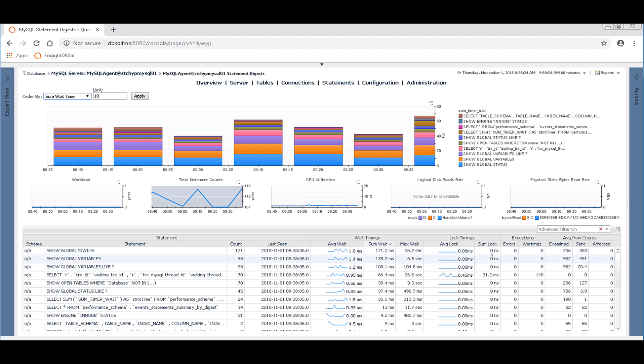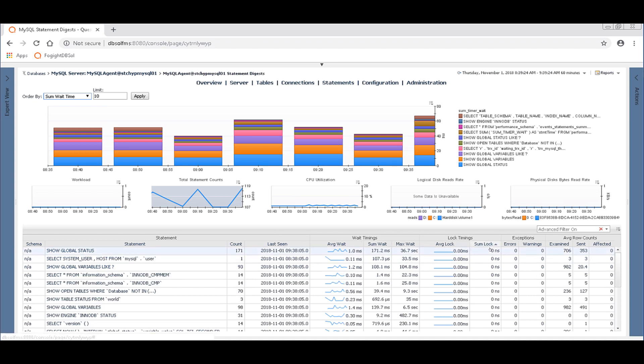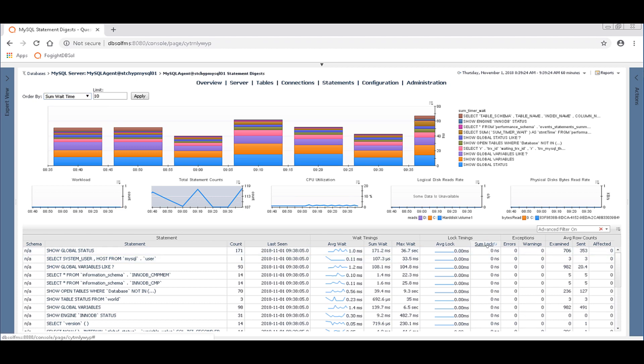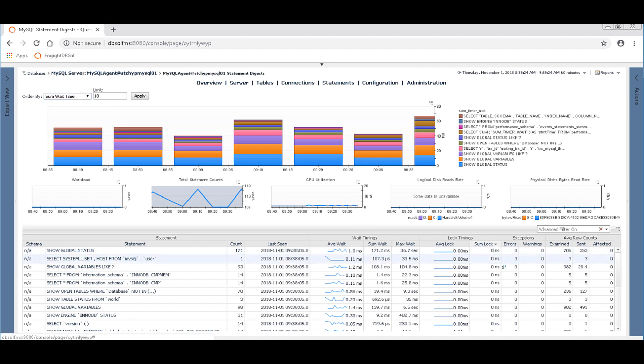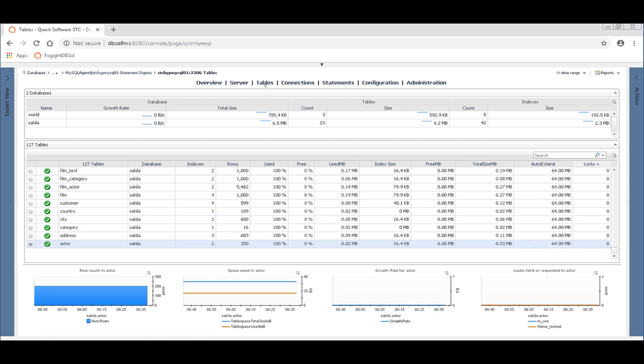So that can give you a little bit bigger picture on locking. And of course, these columns are all sortable. So if you wanted to click on this and look at a table that had the highest sum lock, you could order descending here and quickly be able to see where the activity is.